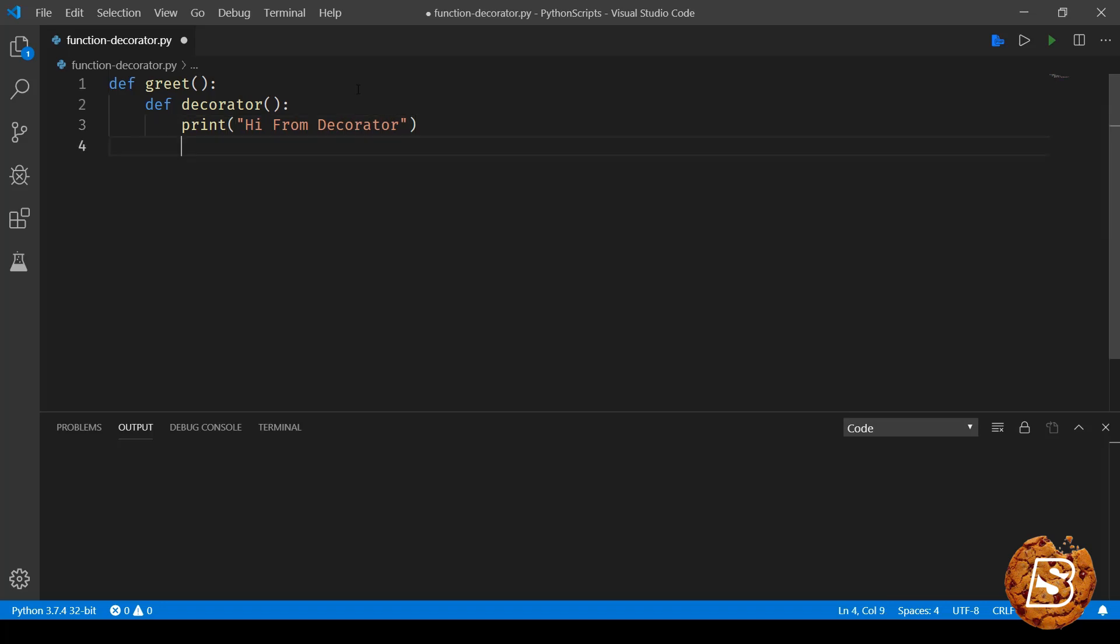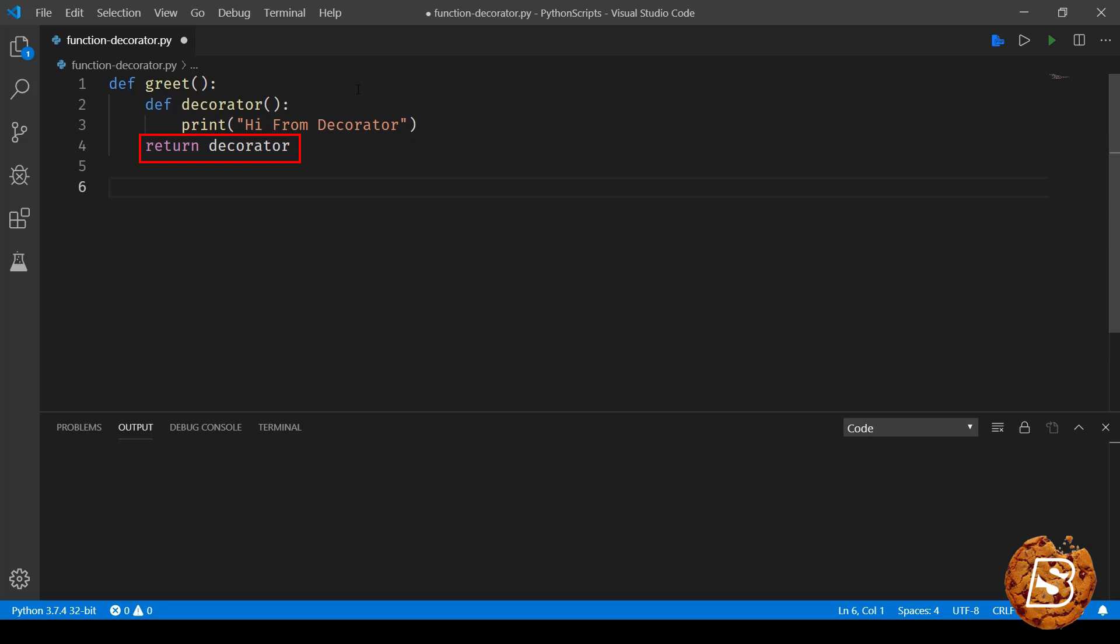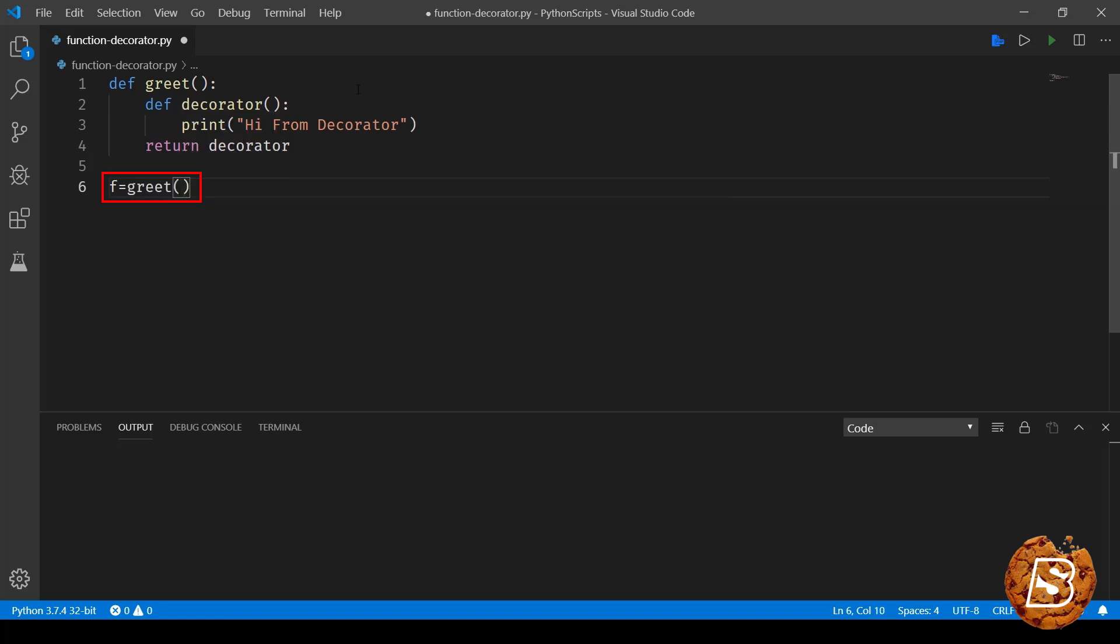Once that's done we will be returning this decorator. Now here what we will do is we will create a variable called f and we will be assigning this greet method to that variable. And finally we will be calling this function f.